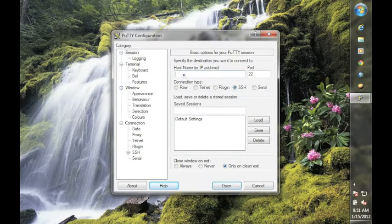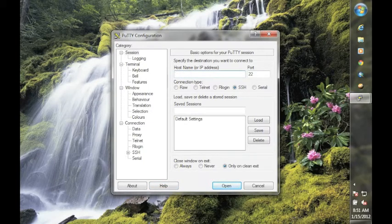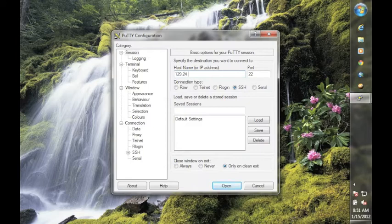You first enter the host name if you have a host name, or in the case of the class server, the IP address. For the class server, the IP address is 129.24.63.138.